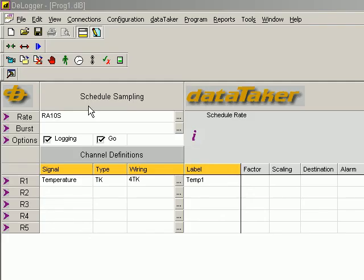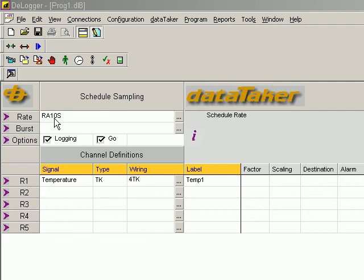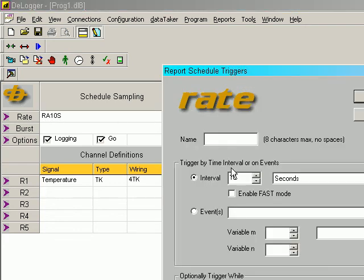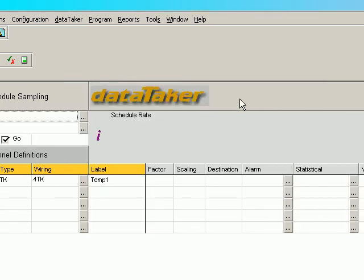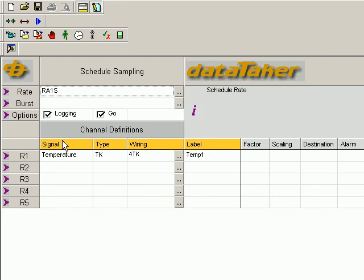We now need to configure the logger for the potentiometer measurement. However, what I'm going to do first, I don't need to do this, but it's making it a little faster from the logger end. We're scanning it every 10 seconds. I'm going to change the scan rate to every 1 second. Click OK. Now we've set the scan rate to every second.